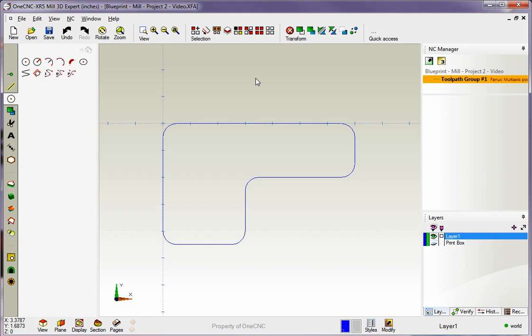And it doesn't have to be lines. Of course, you could be putting fillets on circle line, circle circle, line line, whatever you need to do there. Let's bring our blueprint layer back on.